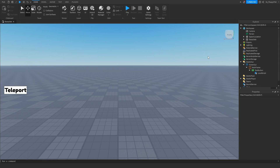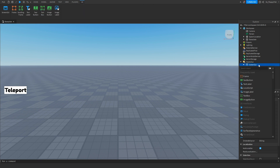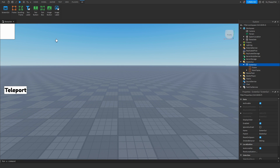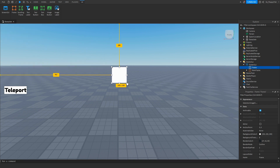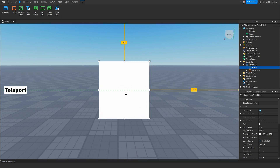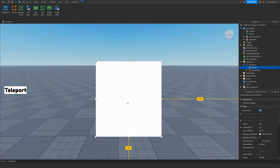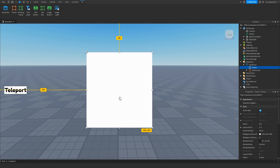We can leave this code for now — we will have to come back to it later to change a couple of things. Click X to close the script. Now we want to create our main UI that will be shown when someone clicks the teleport button. Go back to the ScreenGui, click the plus button, and insert another Frame. This will be the frame holding the different teleport options. Resize it a little bigger and rename it to 'TeleportFrame'.